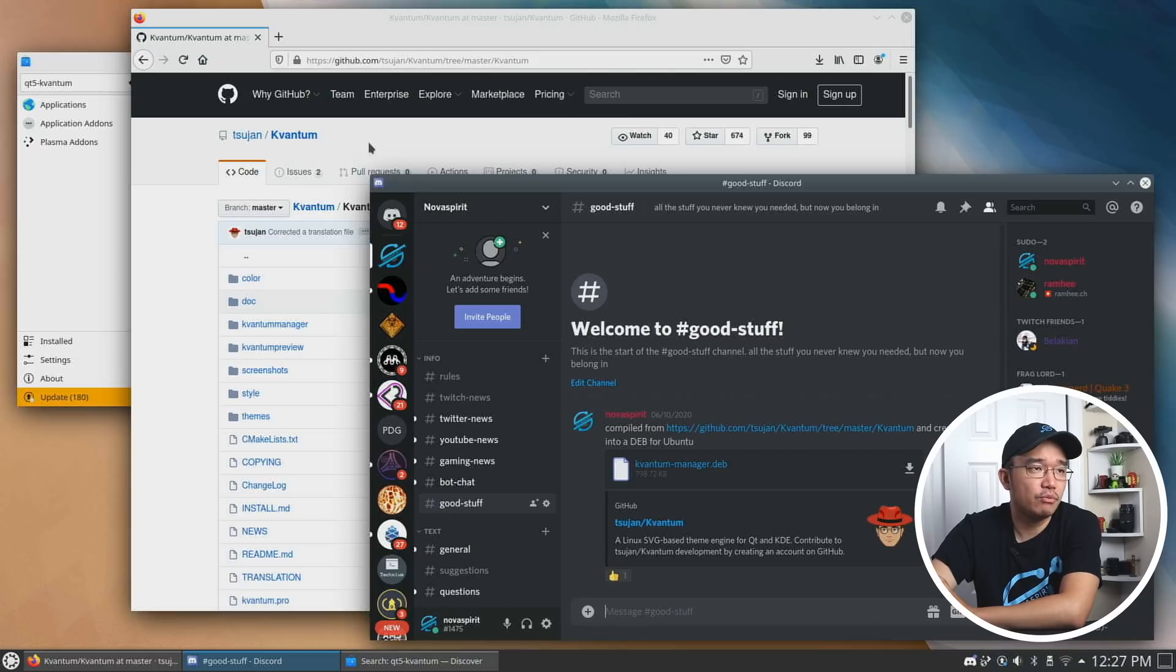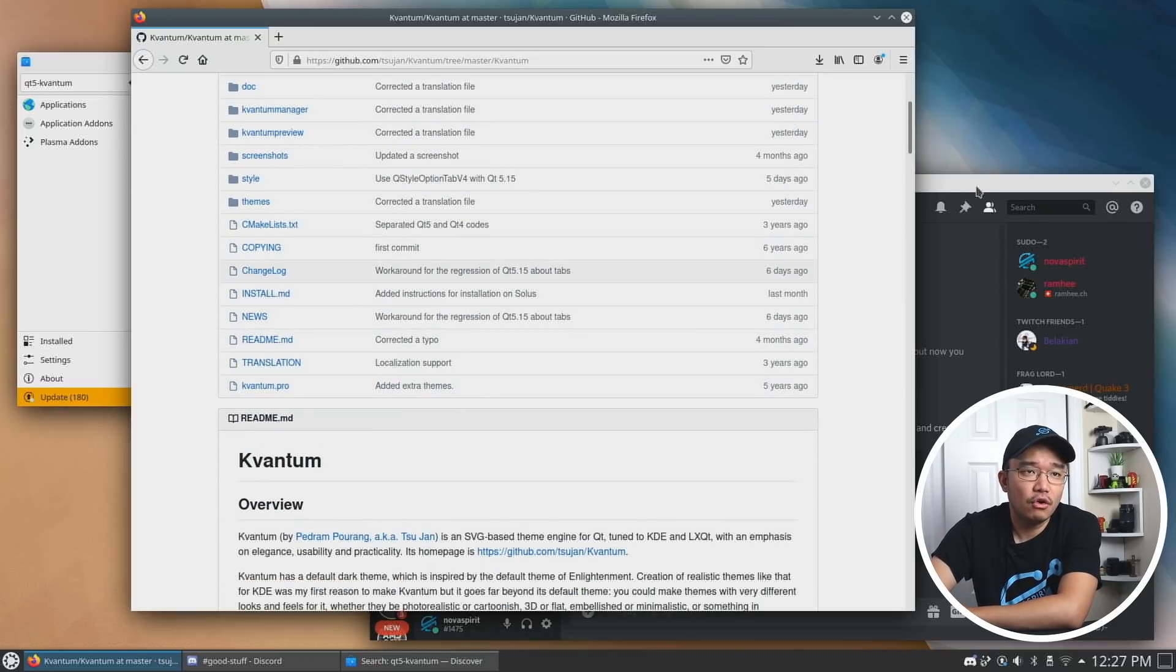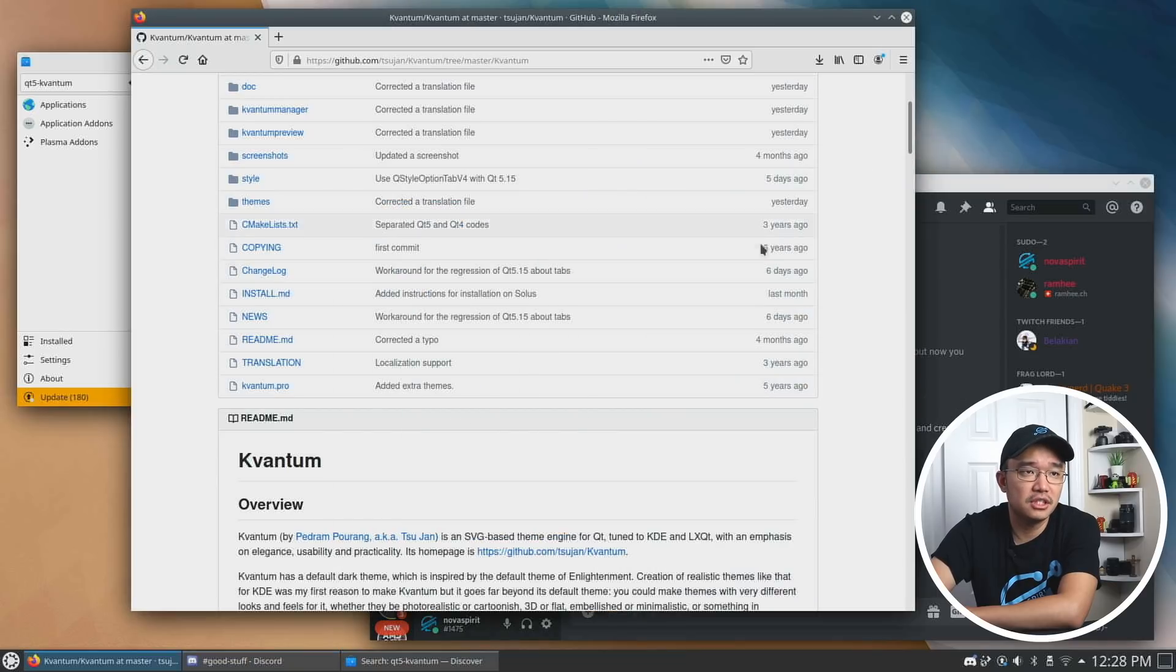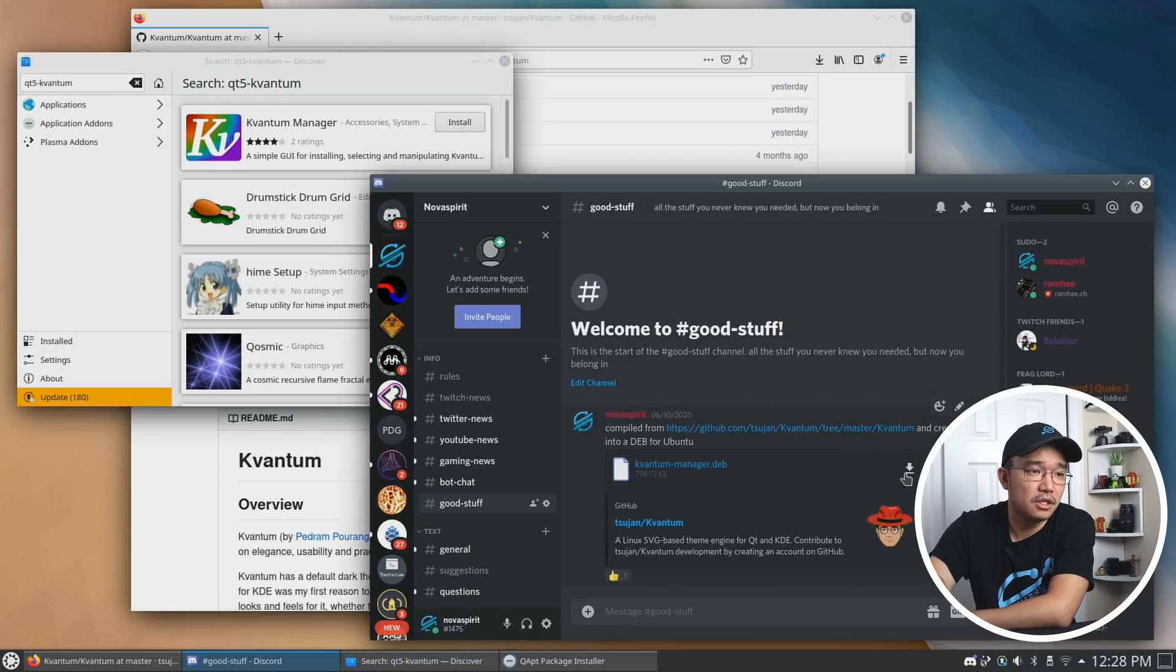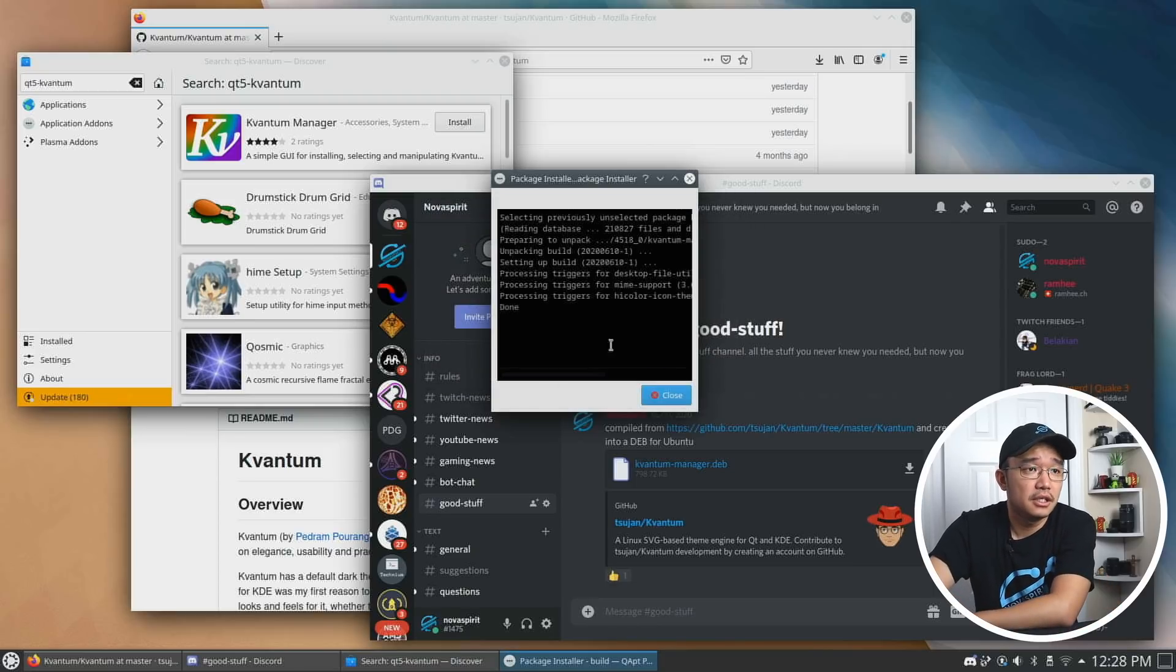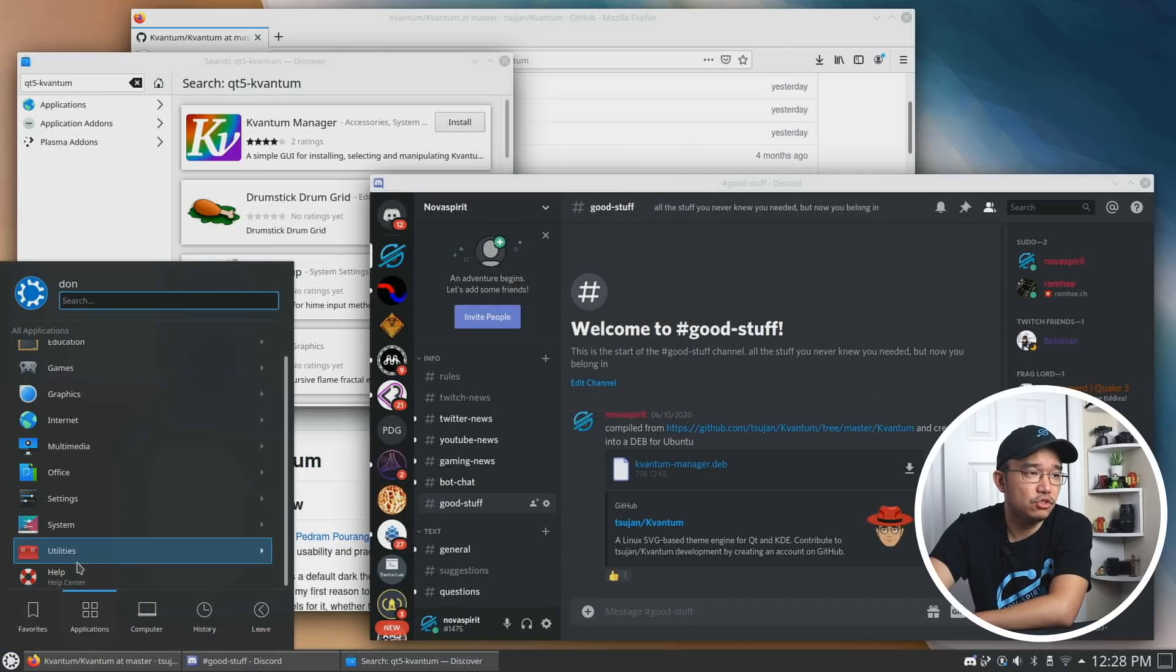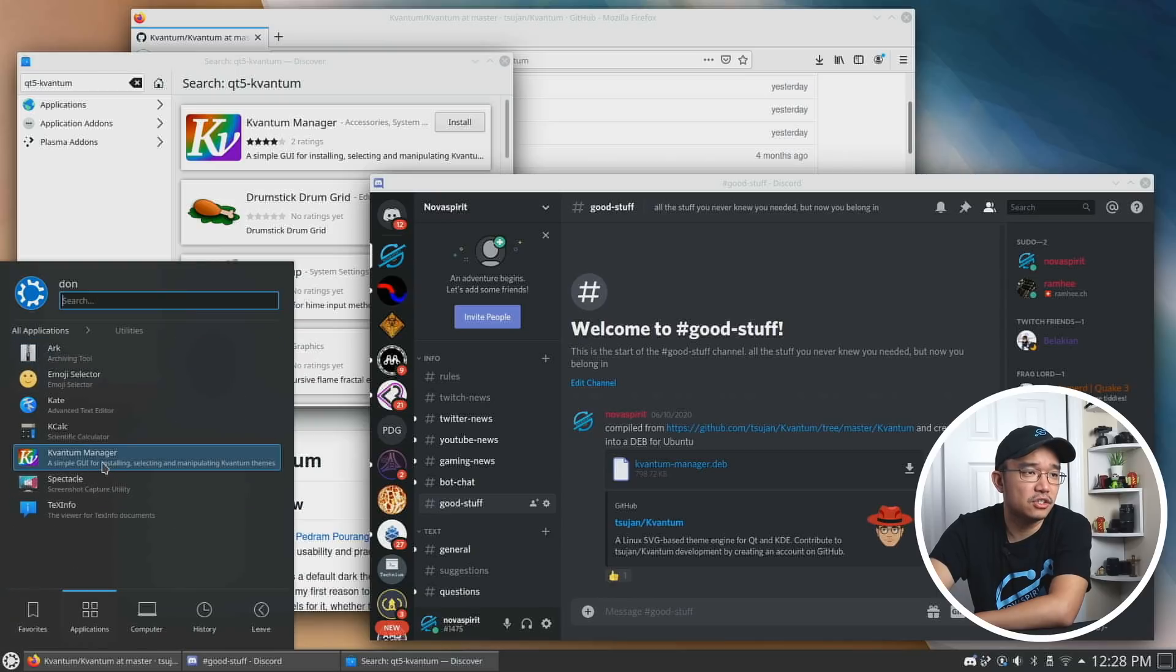Now one of the main programs that we need is something called Kvantum. And this is the magic that makes all the blurriness happen. Now you can actually get it through the GitHub and compile it yourself or you can actually head over to my Discord and if you go over to good stuff, I do have the latest version compiled into a deb file so it's easy to install. As you can see, it's updated a couple of days ago. Or if you want to use an older version, you could actually get it from the Discover Store and you search for QT5-Kvantum and you'll be able to find it. So what I'm going to be doing is actually downloading this from my Discord.